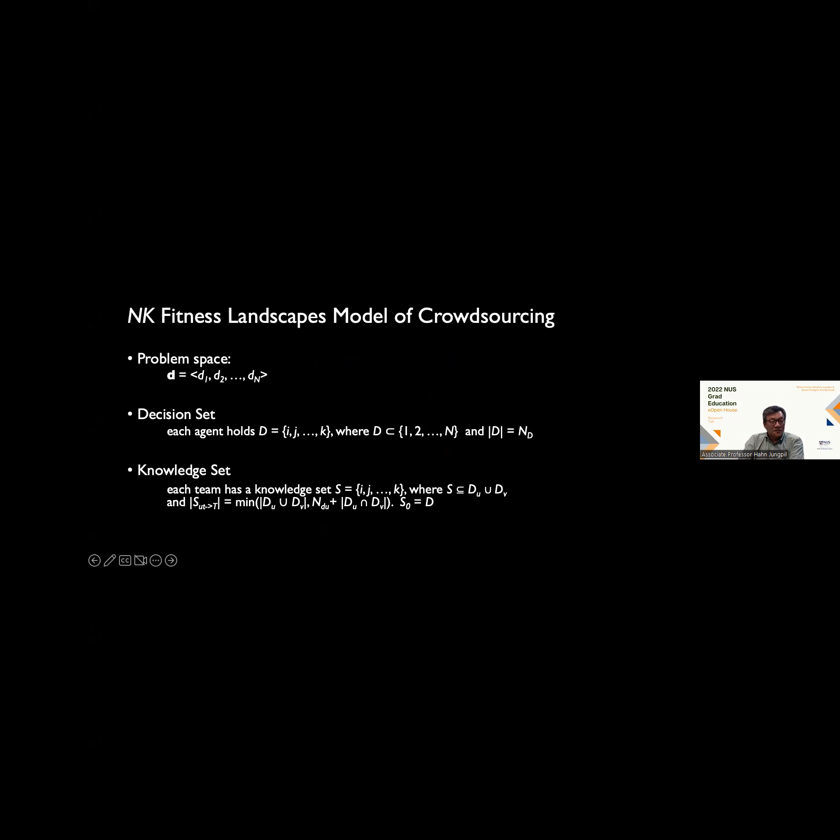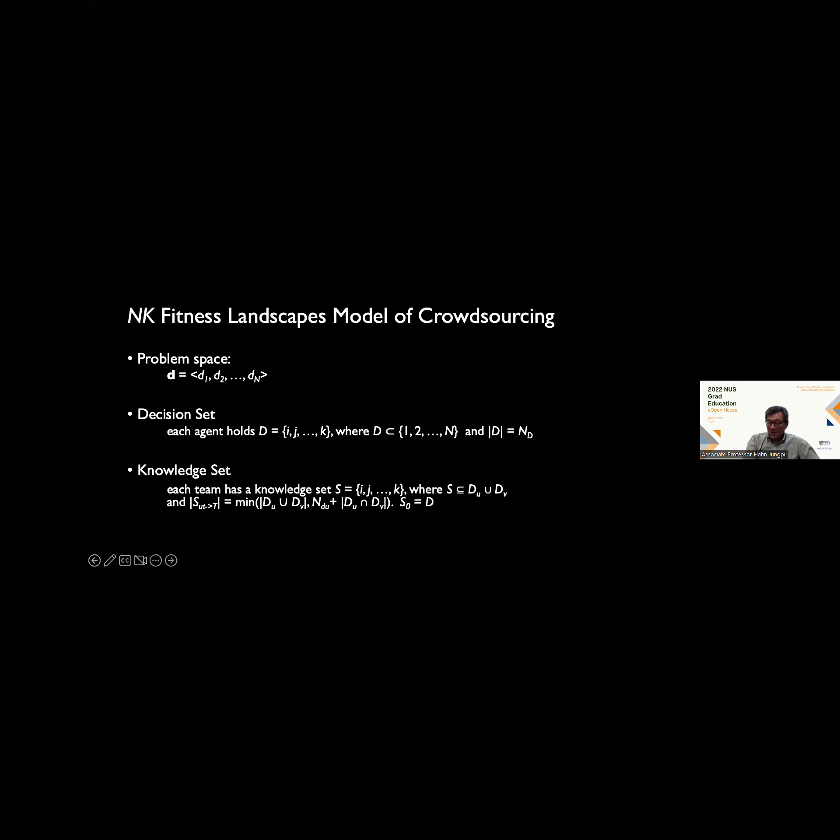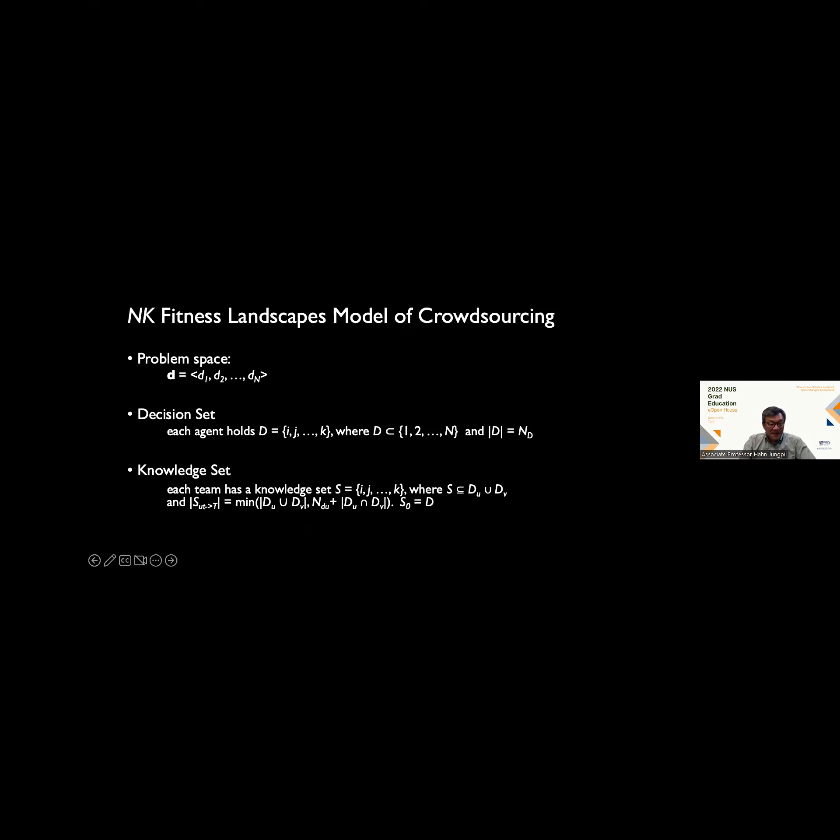How do we incorporate these ideas of crowdsourcing into this basic NK model? We take the problem space as the same. And we take agents, each of the participants in the crowdsourcing contest, as agents with limited knowledge. I know some things, but I don't know everything. These crowdsourcing problems are complex. I may be an expert in machine learning, but I don't know anything about biology or food science. Somebody else might come in and say, I know a lot about food science, but I don't know anything about philosophy. Everybody has a distinct set of knowledge. Each agent holds some knowledge and it's limited. The team's knowledge set would be the combination of the participants' knowledge sets.